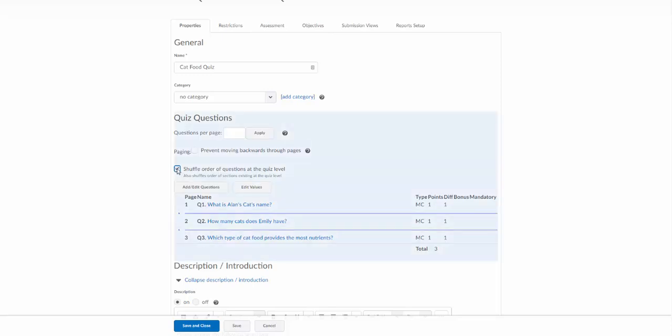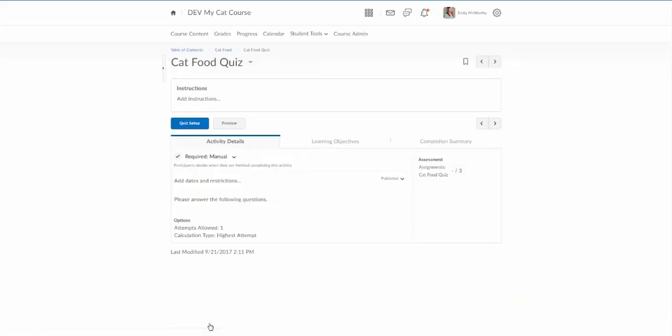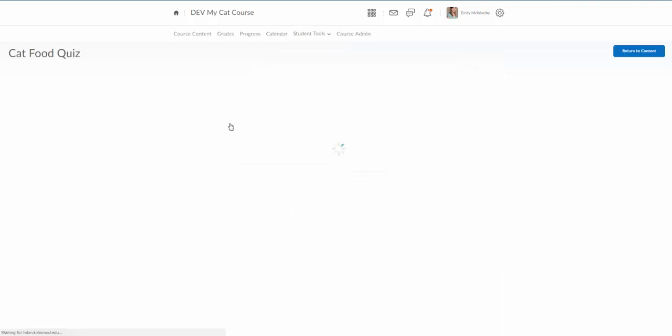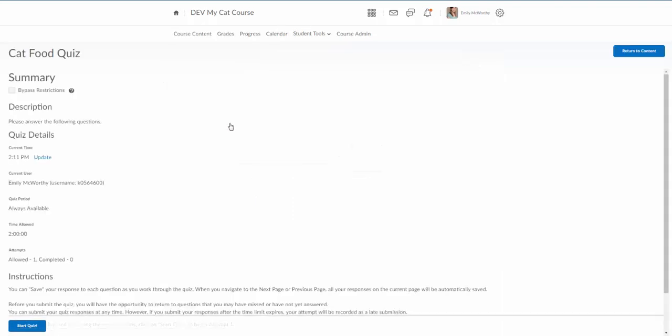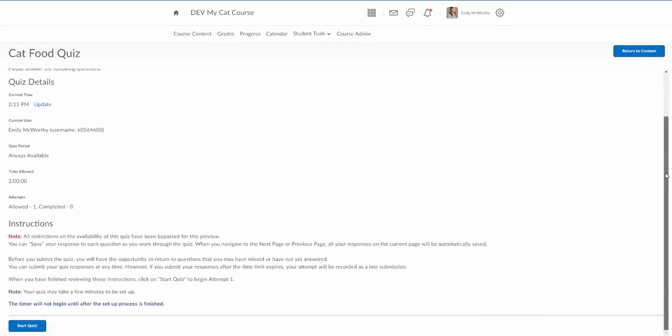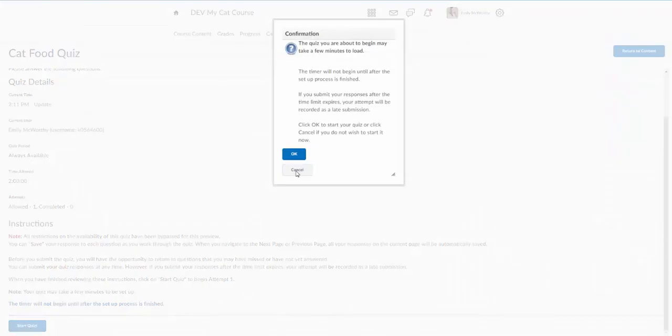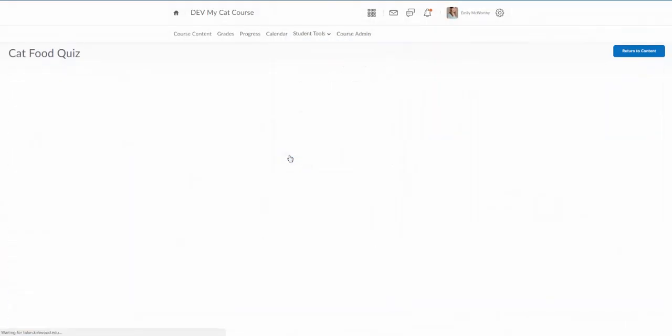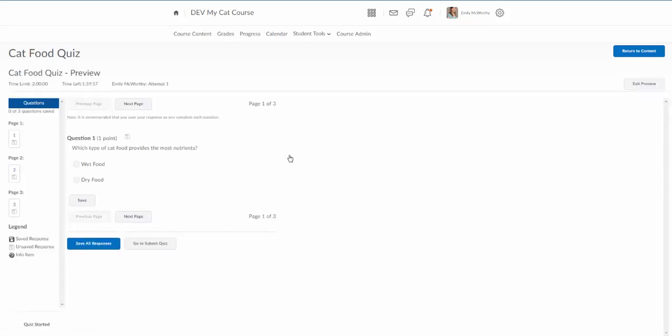All right so now that I've created my questions I can save and close and I'm gonna go ahead and just do a preview here so you can get an idea and see what this looks like. So I'm gonna click on preview and this is gonna allow me to see this as a student. So I'm gonna click where it says bypass restrictions. I don't really have restrictions on here but if I did I would want to click that. I'll click on start quiz and okay. And then here's my three questions. Notice I have one question per page. Notice this is randomizing mine because this was actually the third question that I added. So I'm going to say what food and save. I'll know my questions saved because I'll see this icon over here.